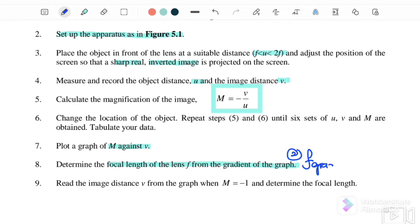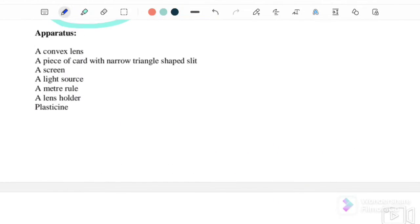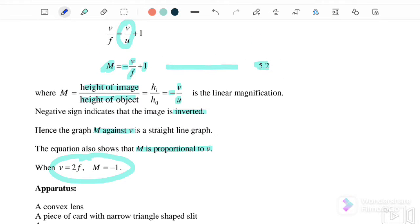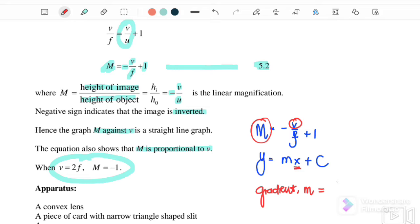The second focal length comes from the gradient. From equation 5.2, m equals negative v over f plus 1. Comparing with y equals mx plus c, the y-axis is magnification, the x-axis is image distance, and the gradient equals negative 1 over f.